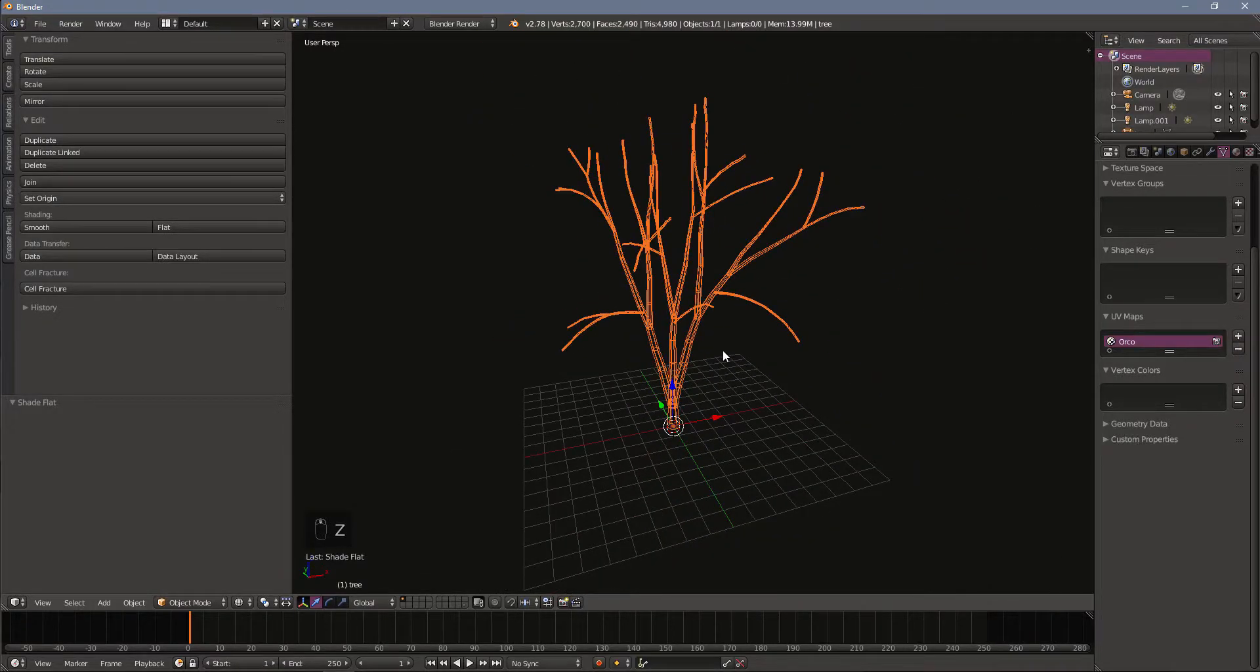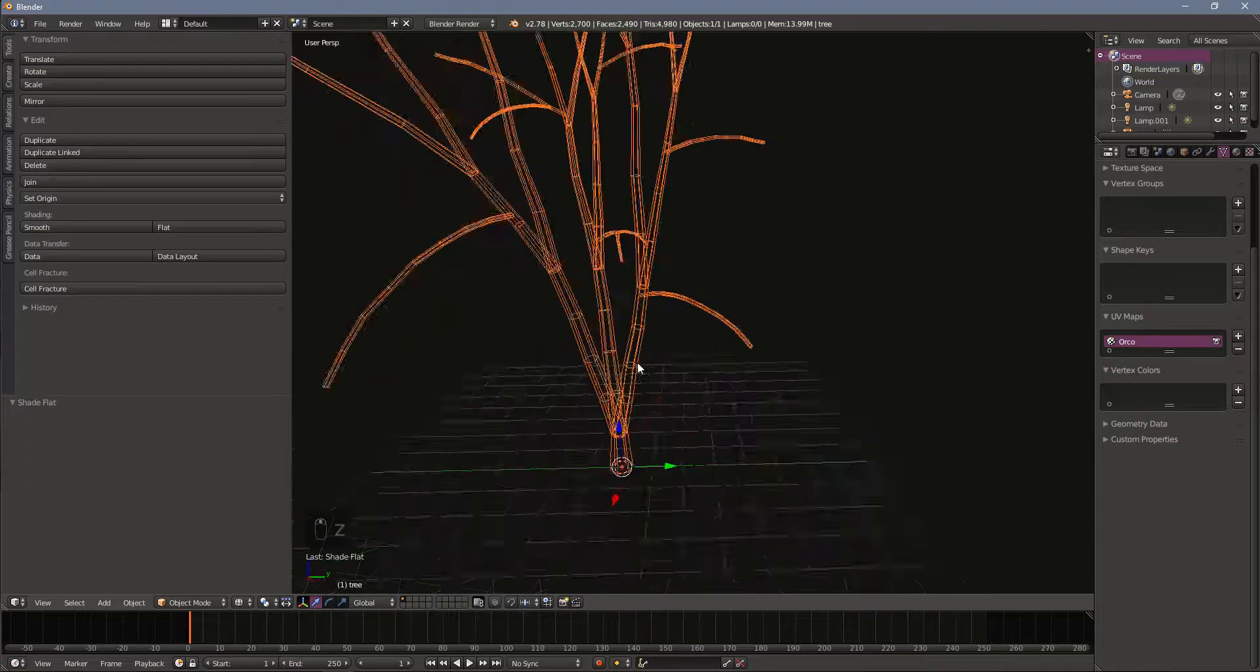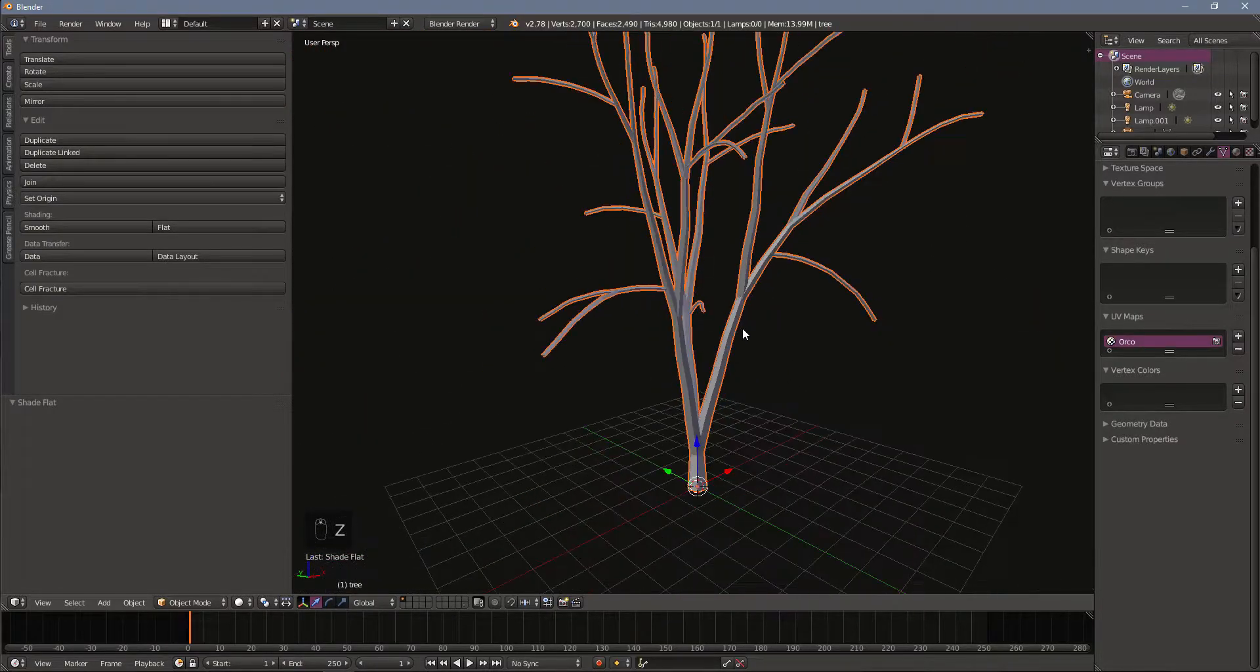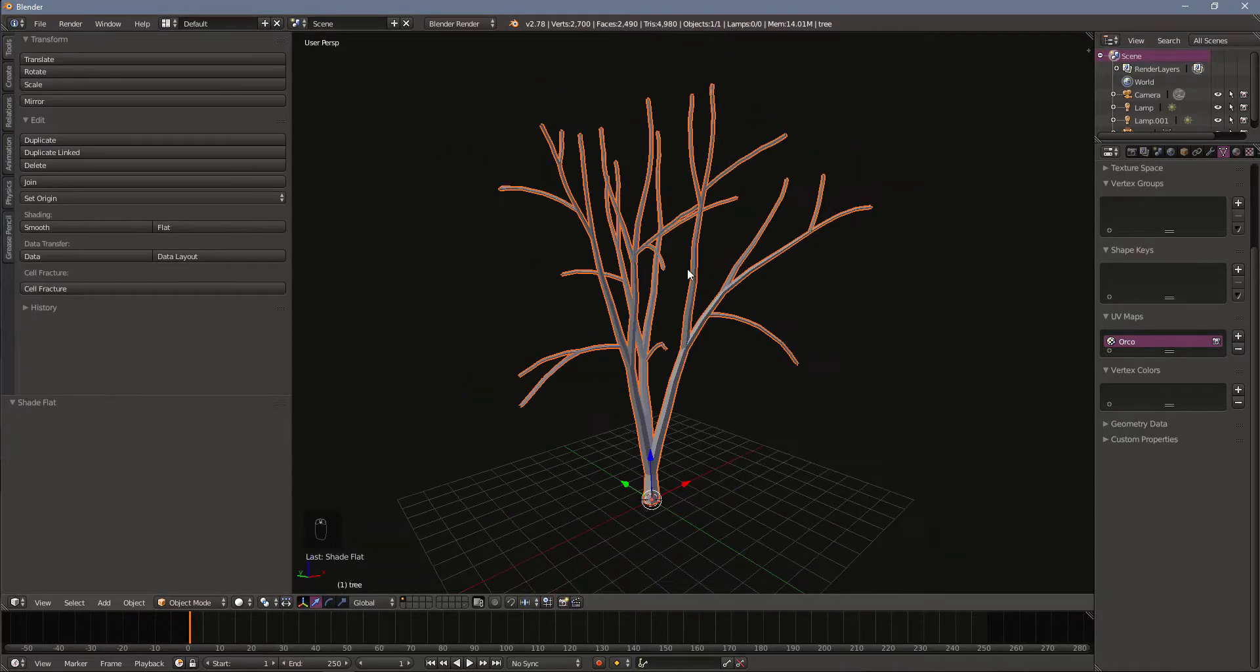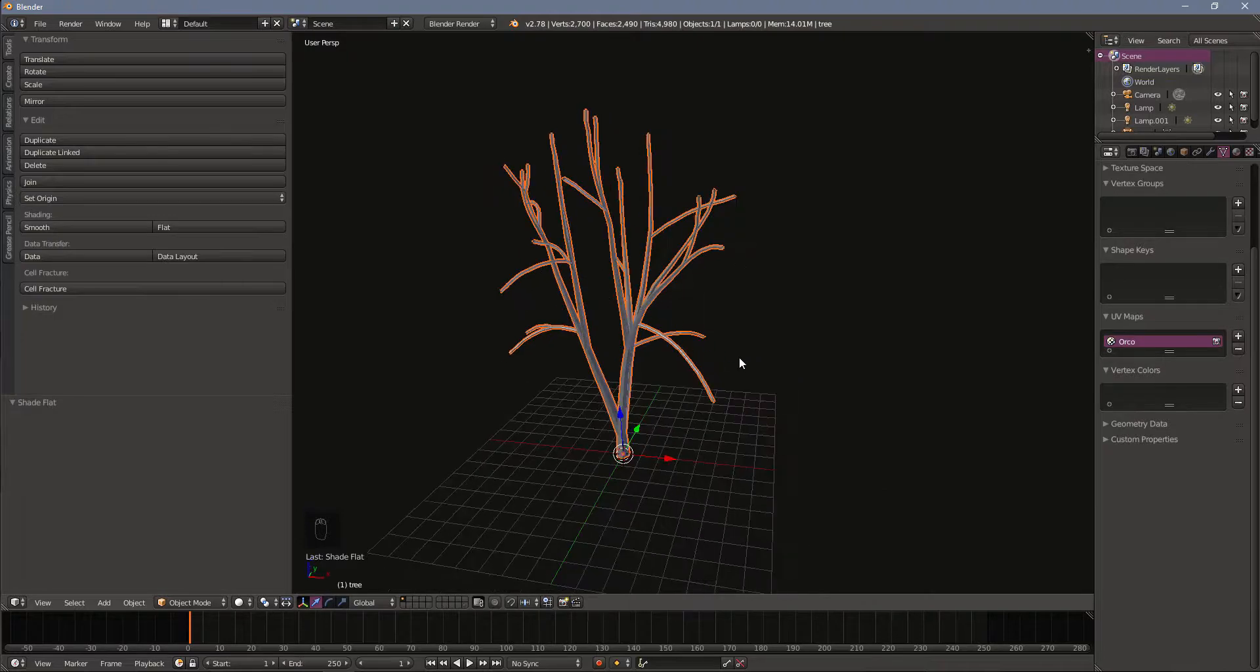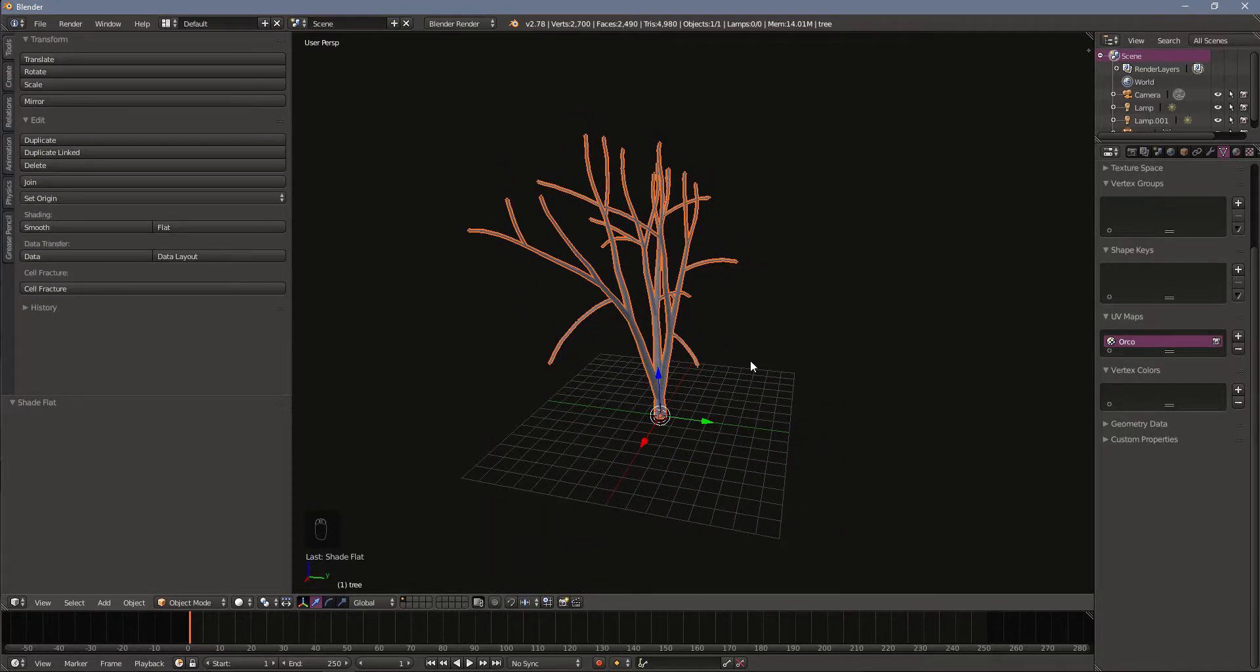If I press Z here we go into wireframe mode and you can see we still have a lot of vertices, a lot of faces going on. We'll try to reduce some of those. You can see up here again we already have 2,500 faces for just our trunk which is going to be pretty hard on our computer if we have a large scene in Unity.